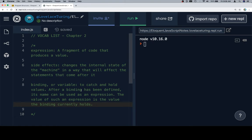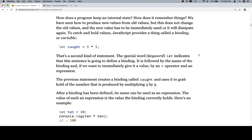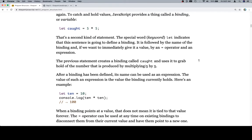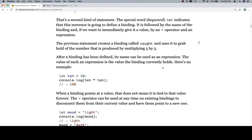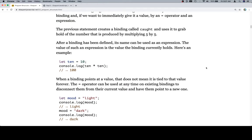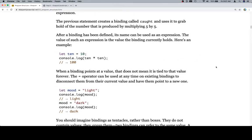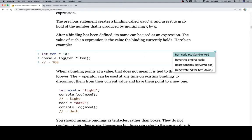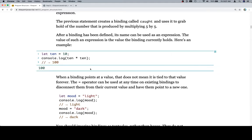After a binding has been defined, its name can be used in an expression. The value of such an expression is the value the binding currently holds. Here's an example. So let ten equal 10. Console.log 10 times 10. And they're suggesting by this comment and arrow that the console output is going to be 100. So I actually haven't done this yet. So what we're going to do is we're going to run the code. And they give you a little console output down below. So that's cool.